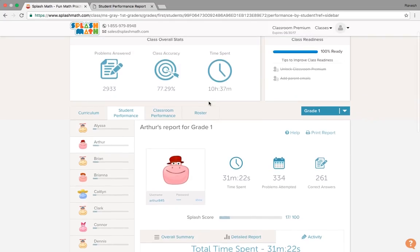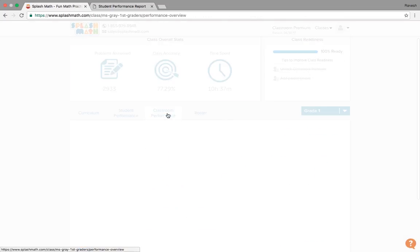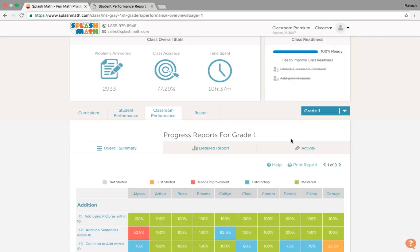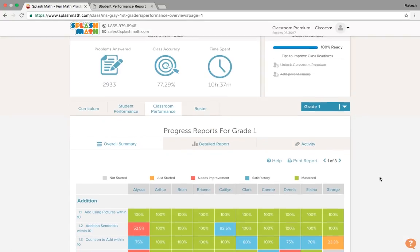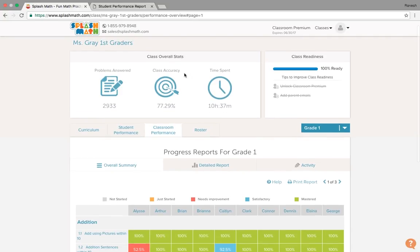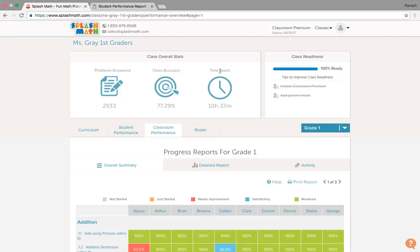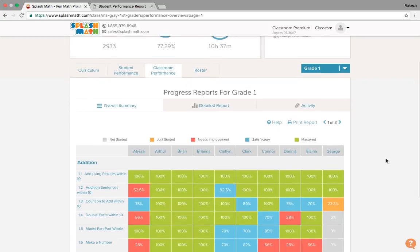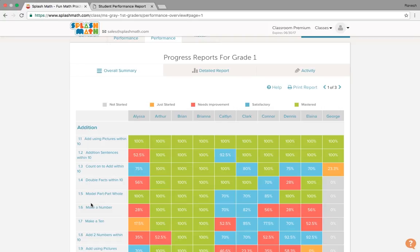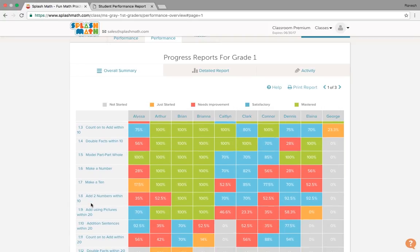Next is the classroom performance. It gives us a fair view as to how the entire classroom is performing. Here again, it shows the overall class stats, the problems answered, accuracy for the class and the total time spent by this class. These are the number of students and towards this end we have various topics and math practices.